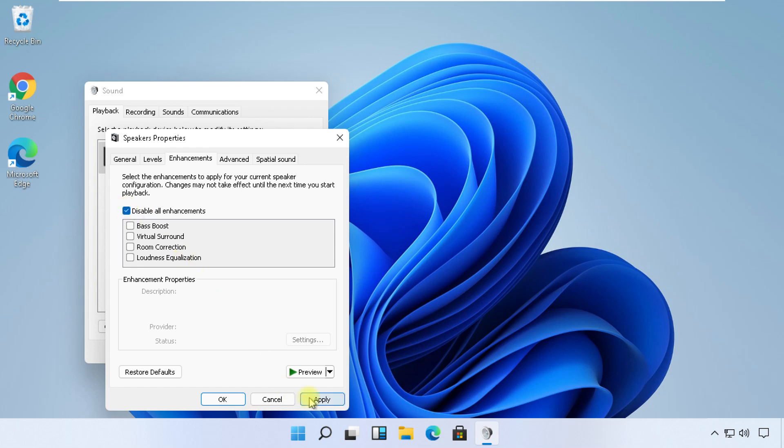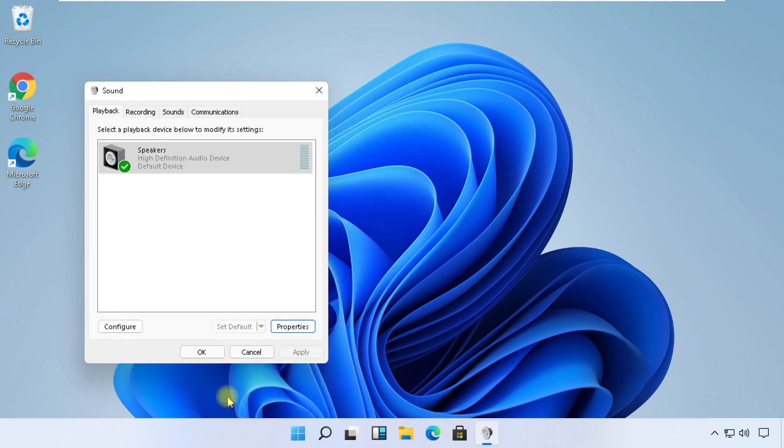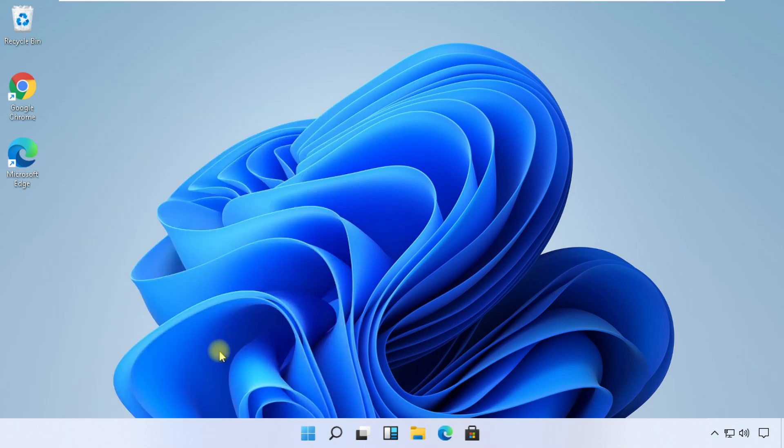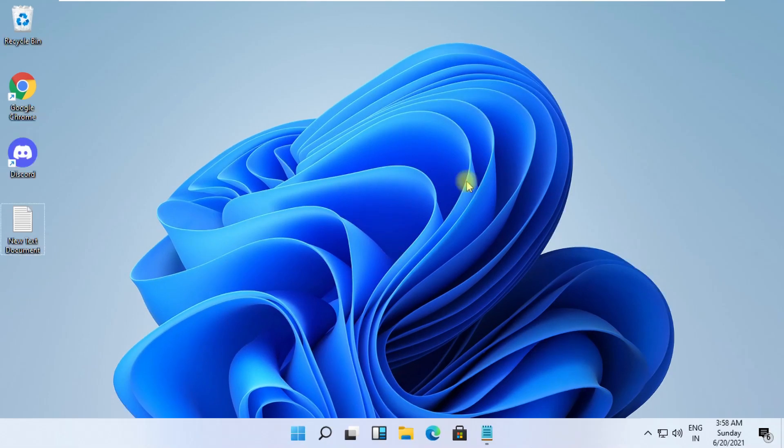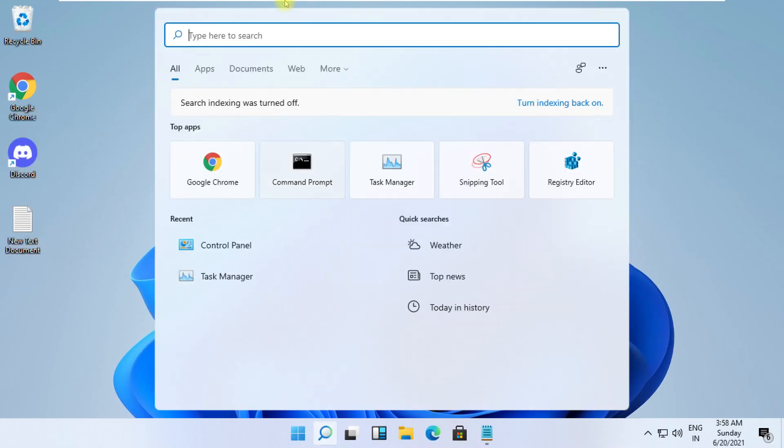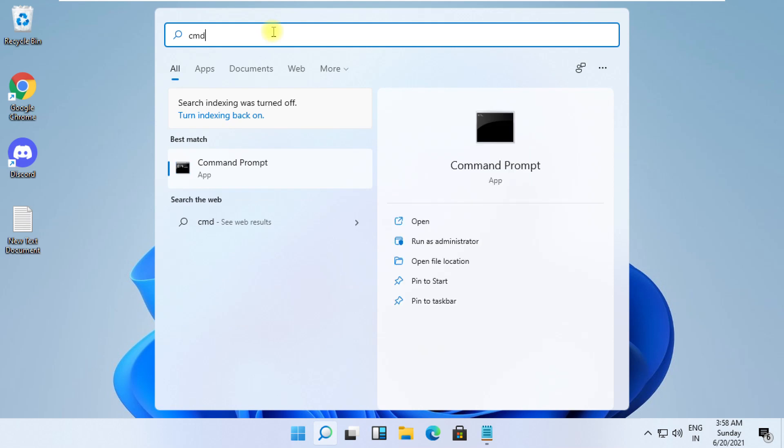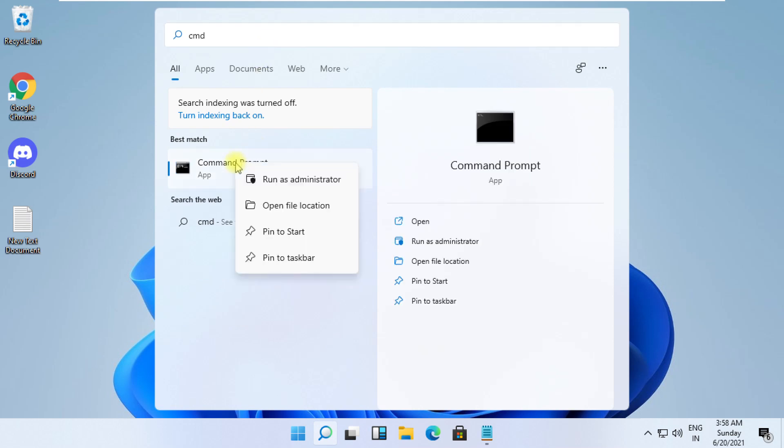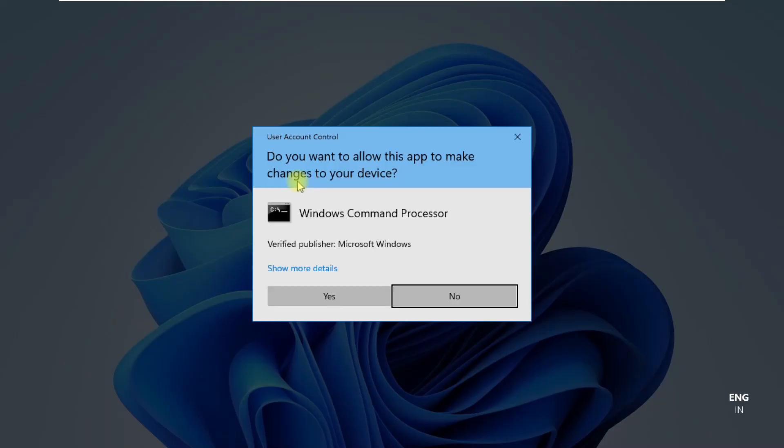Last step is very important, don't skip it. Click on the search icon, type CMD. From the search results, right-click on it and select Run as Administrator.